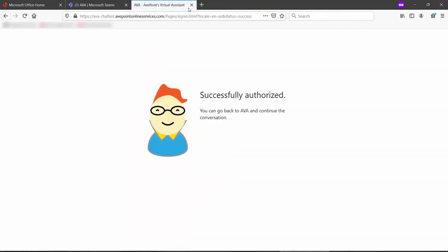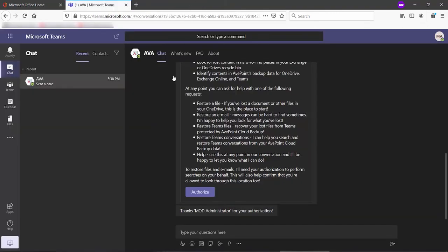Once that's done, we can close that tab, and now we're ready to use AVA.